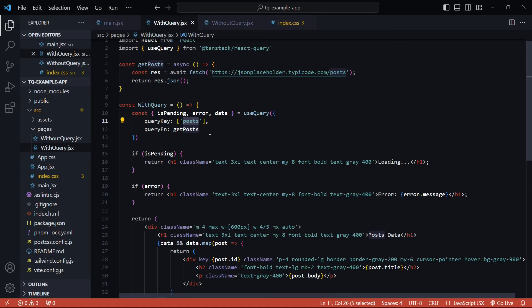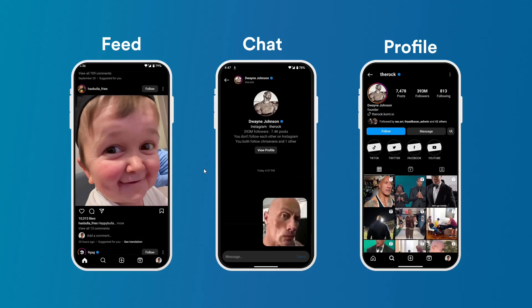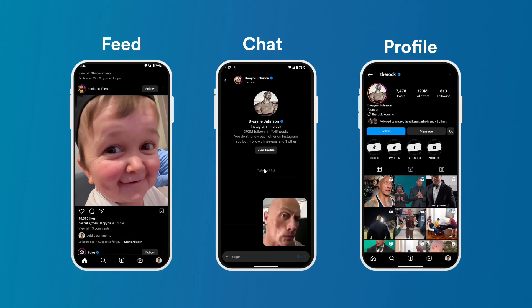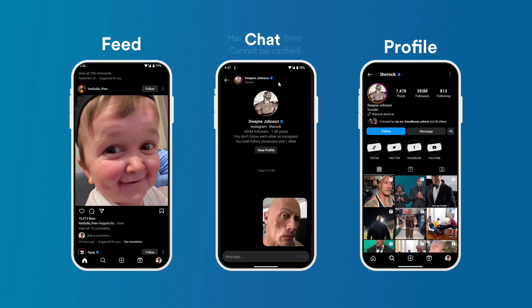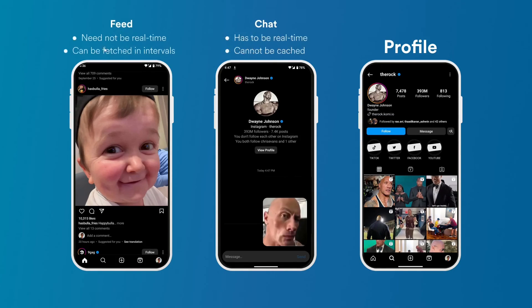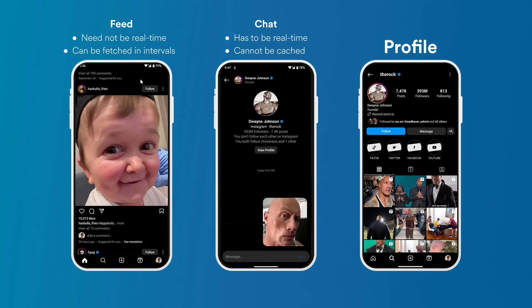But you'll get to see the real power of this library when we think of optimizing our application. Let me actually paint a picture for you. Say you have a social media application that has three data items: the feed, the messages, and your user profile. Now these three data items can be fetched in three different ways.